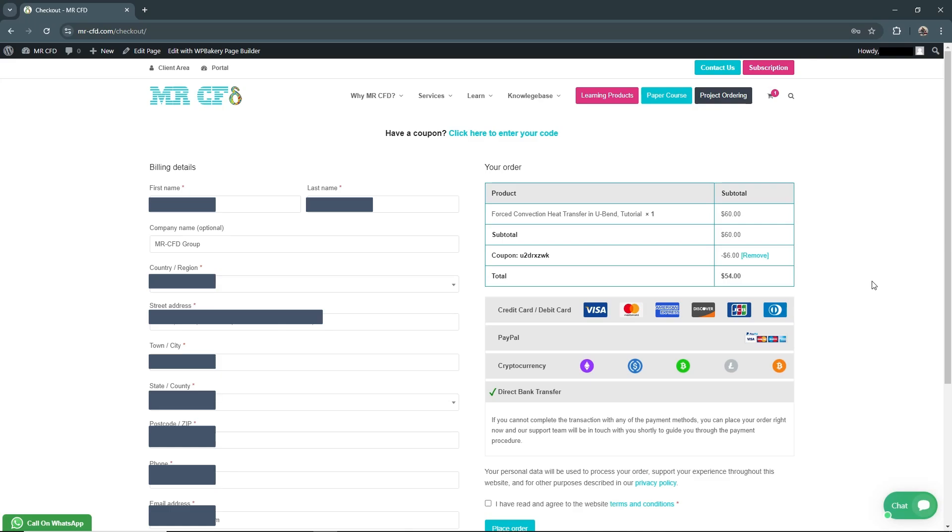On the right side of the checkout page, you'll see a summary of your order and the total cost. Below this, you have several payment options.